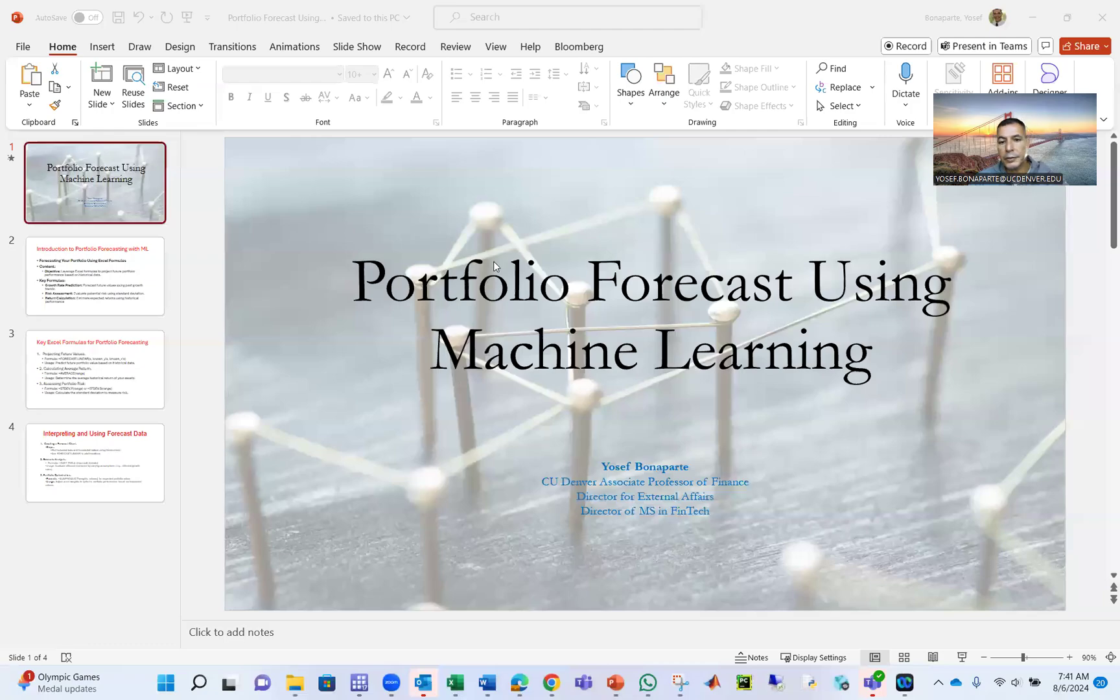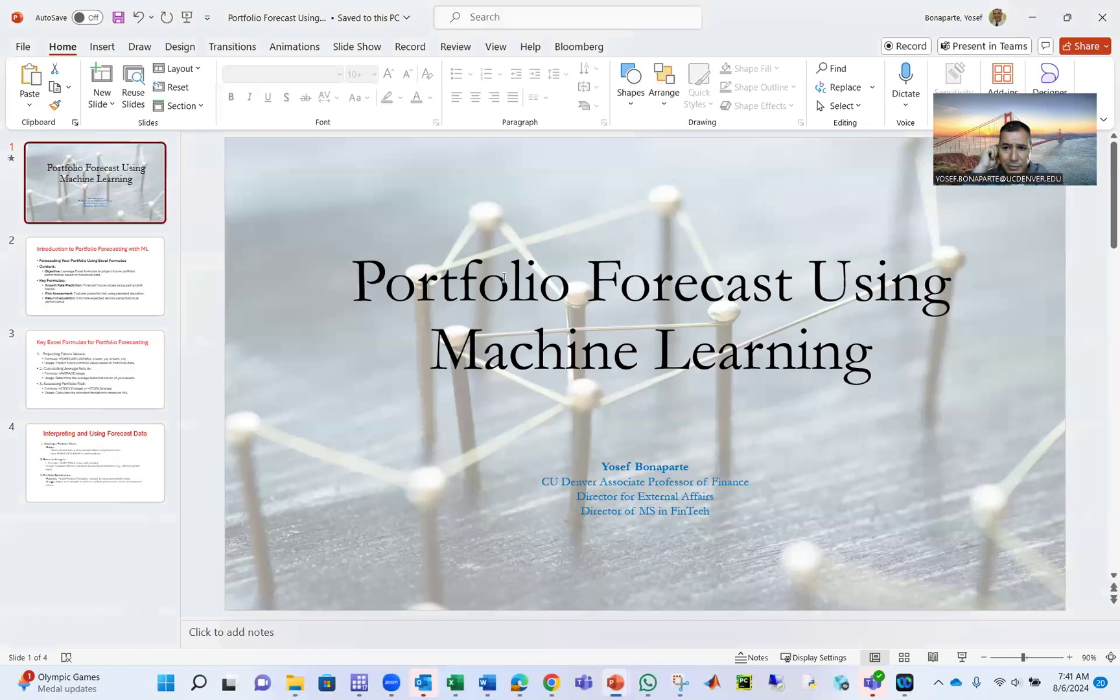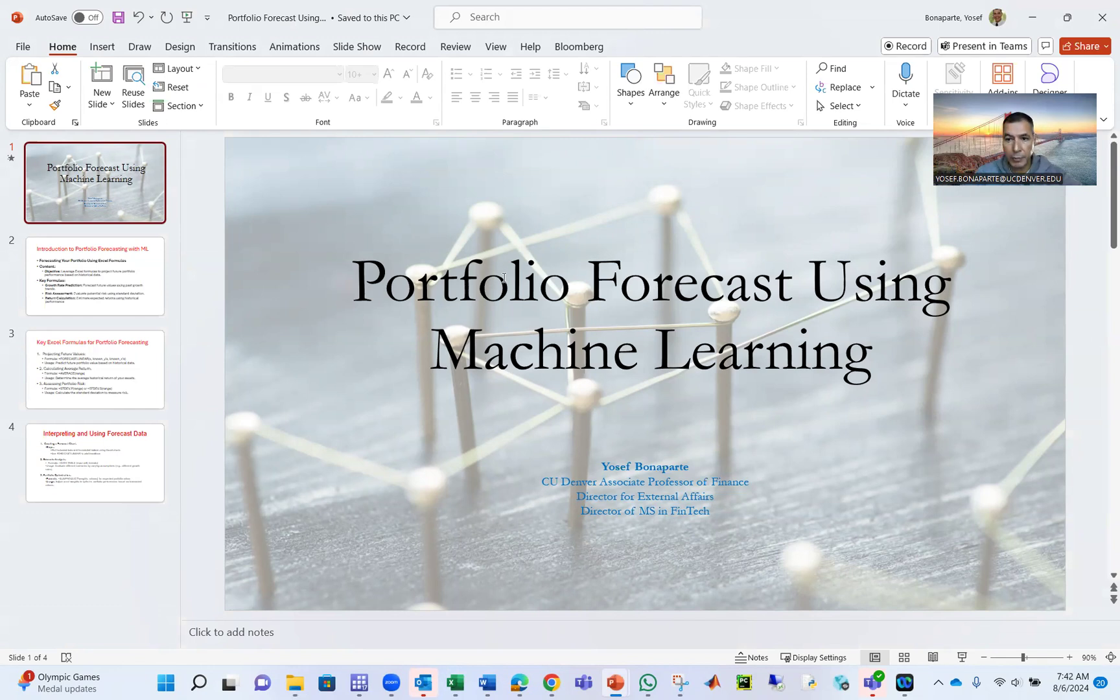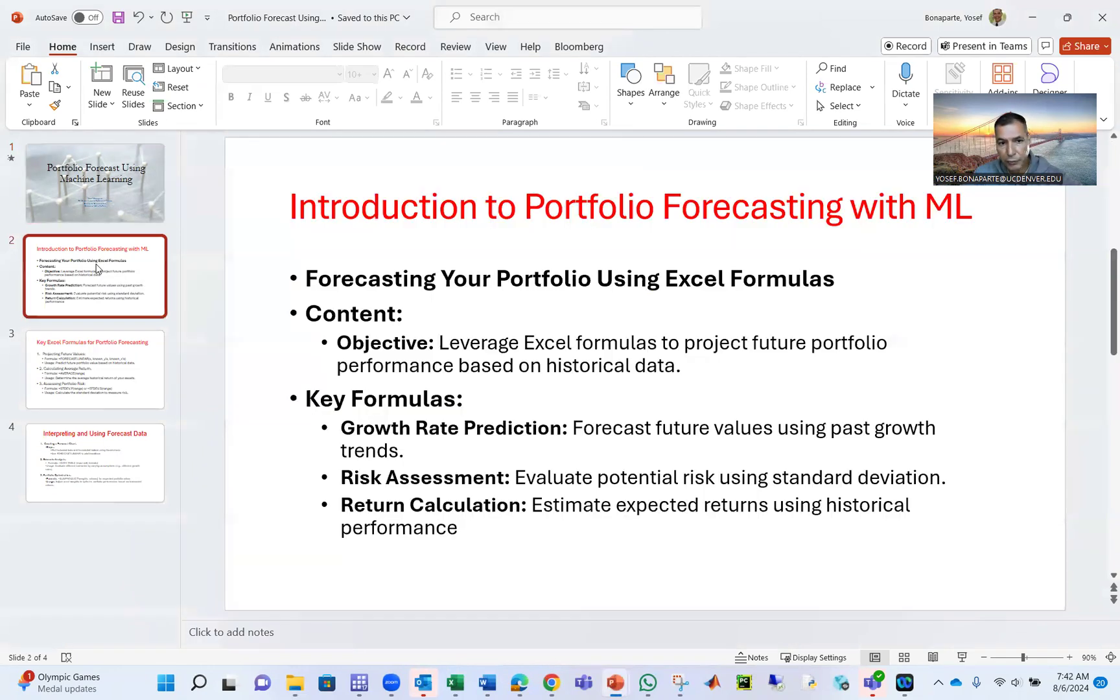Hello students. Today we're going to talk about how to use machine learning to help us with portfolio forecast. Suppose you have a portfolio and you have a client and the client asks you, what do you think the portfolio will be six months from now, a year from now, 18 months from now? So this is what we're going to do now. Here's a few slides, introduction to portfolio forecast with machine learning.